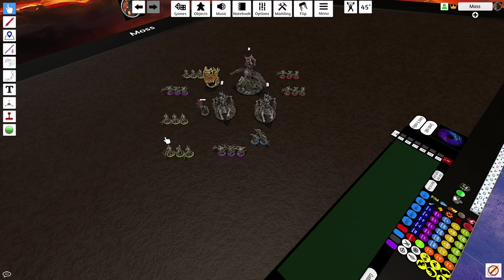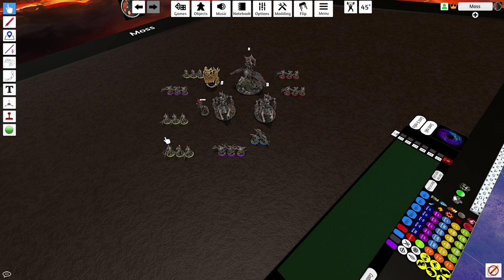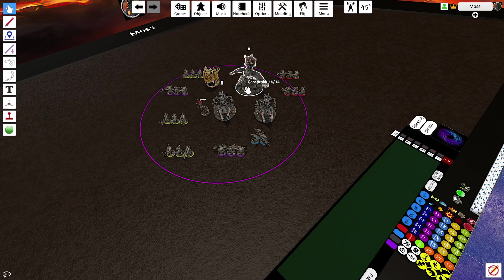So, because we're running no Gutrippas and no Hobgrads, and we're running all of these Boltboys in little three-man squads, the Swampcala Shamans just get removed, and we use two Sludgerakers instead to cover, make sure we're covering lots of ground.